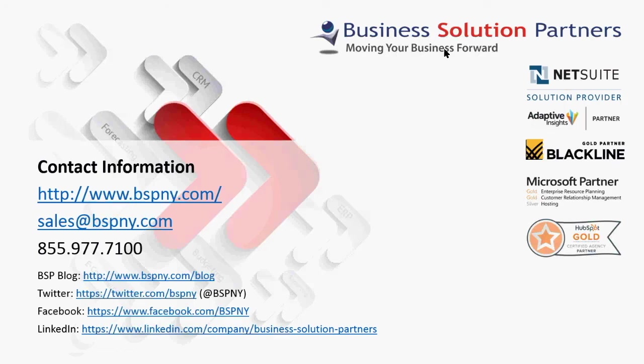Business Solution Partners is a NetSuite partner and a management and consulting firm specializing in cloud-based system implementations. Their staff members and management team include CPAs and certified solution developers with over 25 years of experience in accounting and system implementations. Visit us at bspeny.com or follow us on Twitter and other social media.